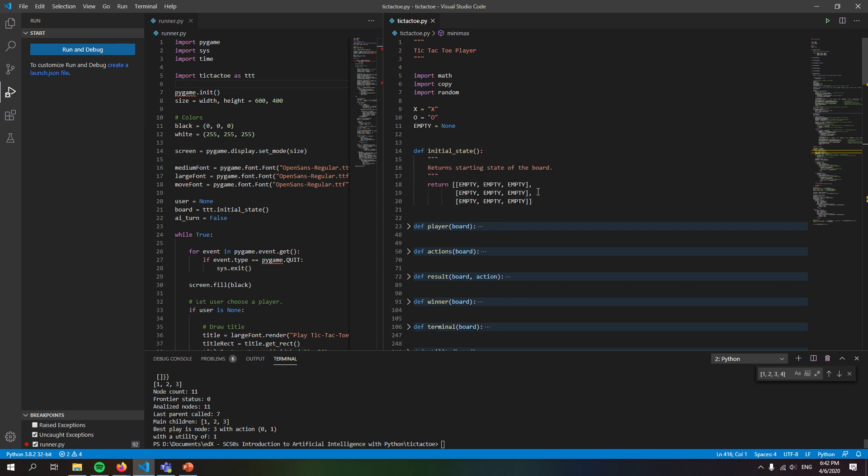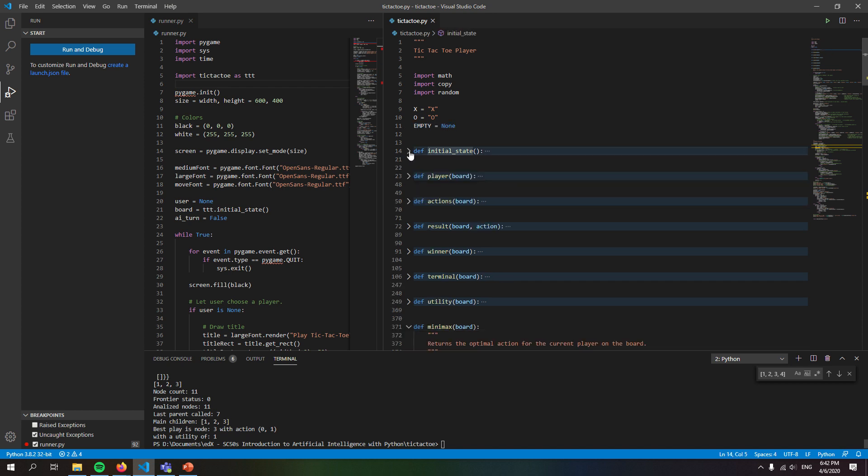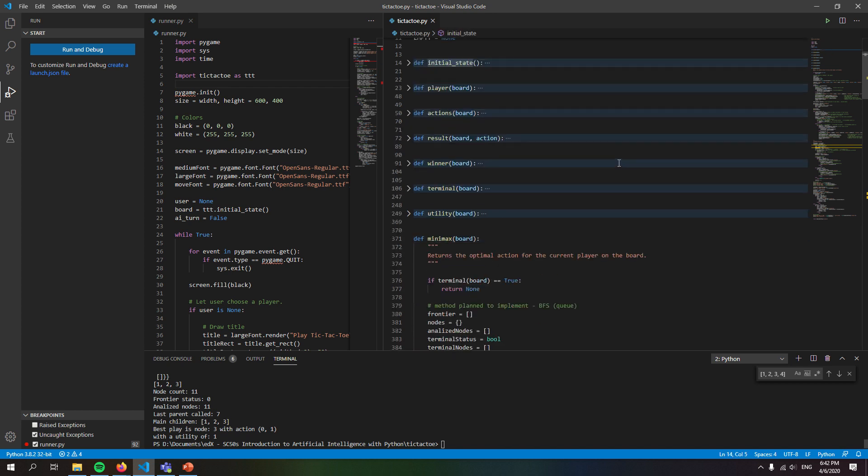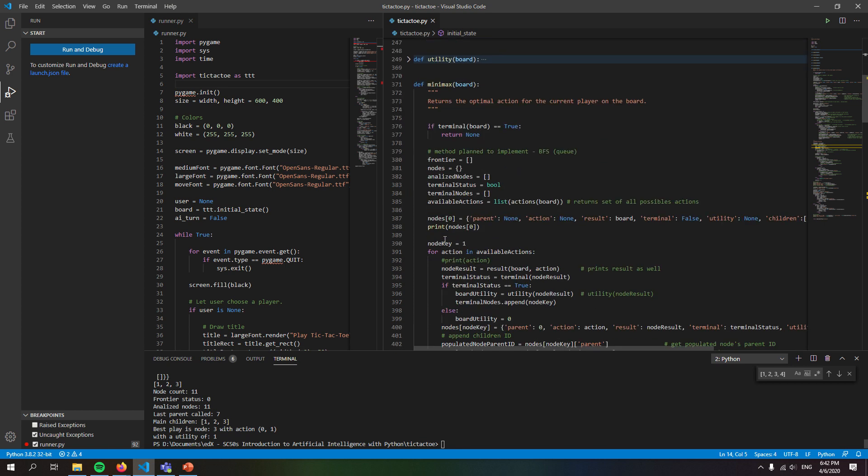So first we declare the initial state which is just an empty board. Here we can see that empty is equal to none. And then I'm gonna jump all these simple, relatively simple functions to explain the principle of operation.